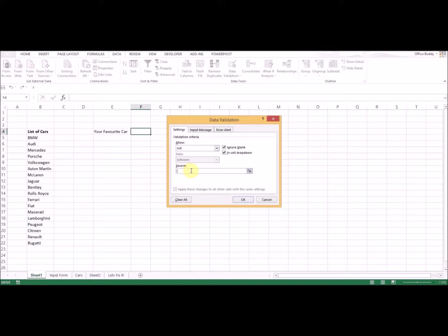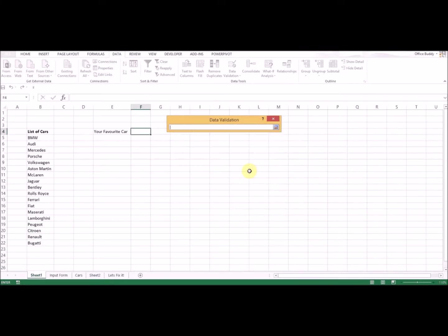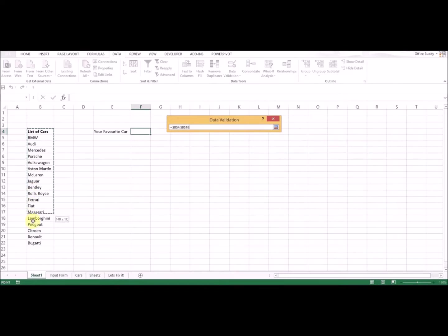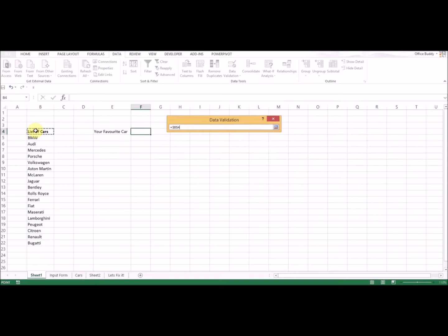What you do is click this button here, and you go to your source list and start selecting the list itself. I clicked this cell and then I kept on pressing my left mouse button and dragged it down until the end of the list.